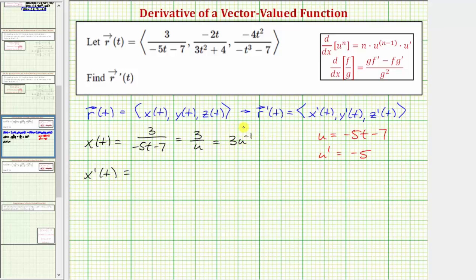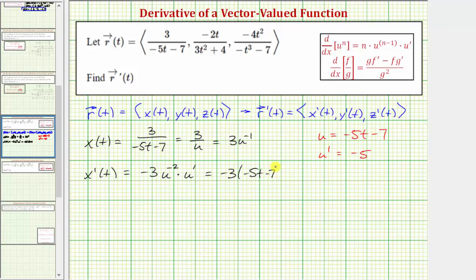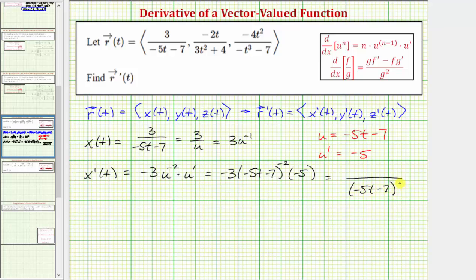Therefore, x prime of t is equal to negative three times u raised to the power of negative two, times u prime. This is equal to negative three times the quantity negative five t minus seven to the power of negative two, times negative five. Simplifying, moving negative five t minus seven to the denominator gives us the quantity negative five t minus seven squared in the denominator. In the numerator, we have negative three times negative five, which is positive 15.